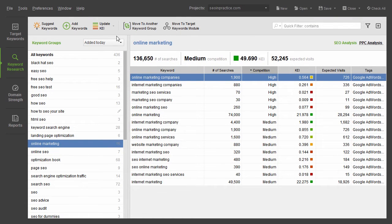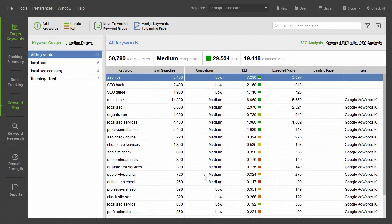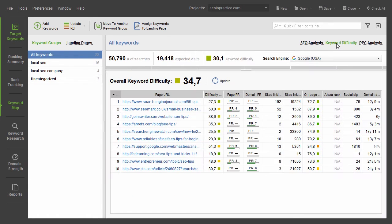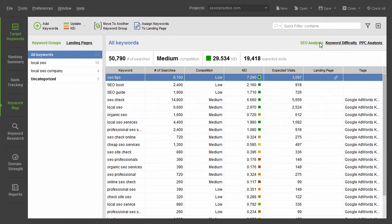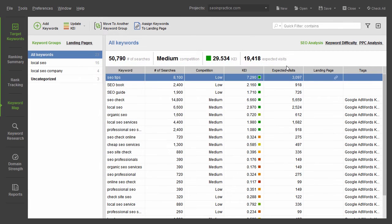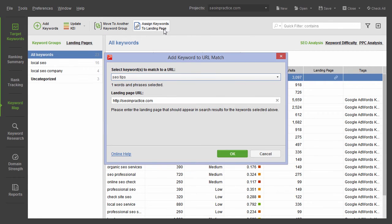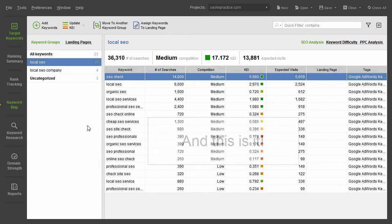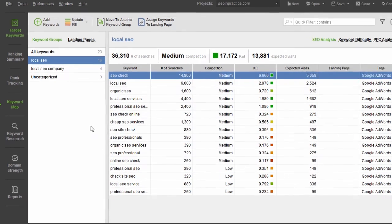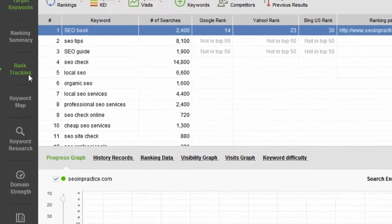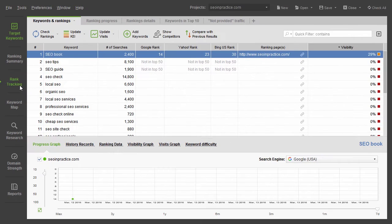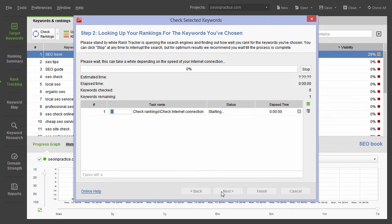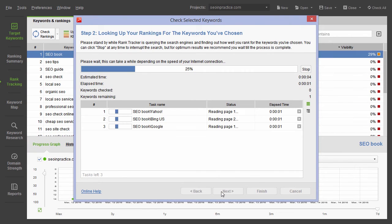Next, go to the Target Keywords module to further analyze the term's efficiency and difficulty, reorganize your keyword grouping if you need to, and map groups to your landing pages by clicking Assign Keywords to Landing Page. And this is it! All of your target keywords will now appear in the Rank Tracking submodule as well, so you can start monitoring your positions for them right away.